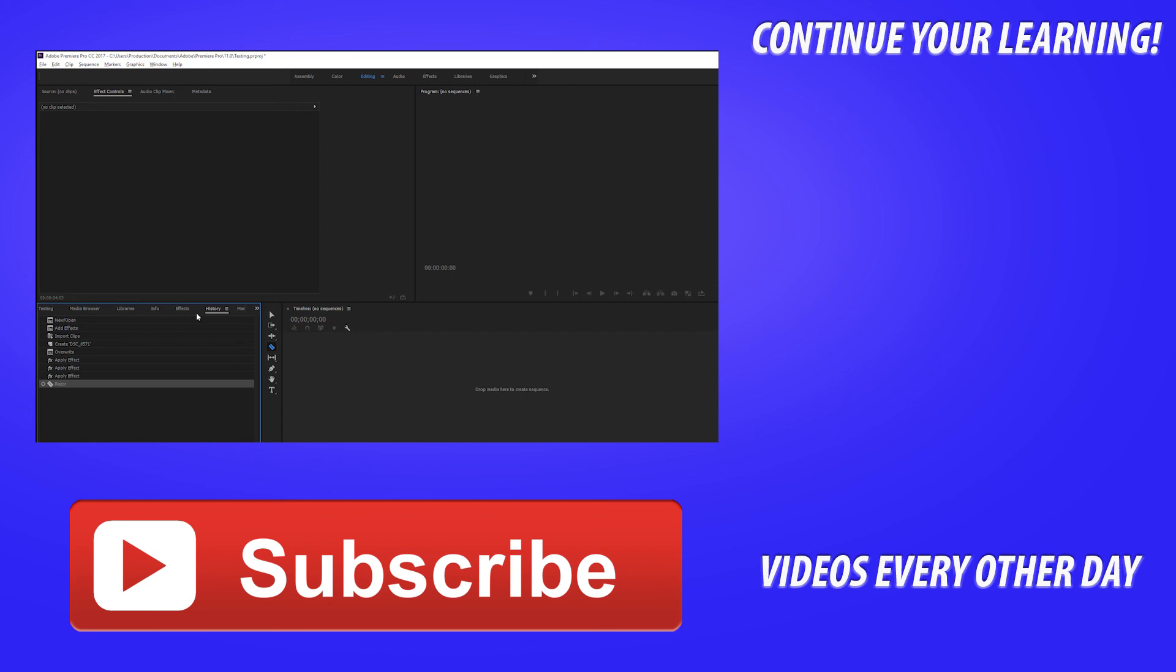If you've got any questions, comments or suggestions for future tutorials, leave those in the comments below and I'd love to talk about it or create a tutorial that you want to see. And yeah guys, until next time. See ya.